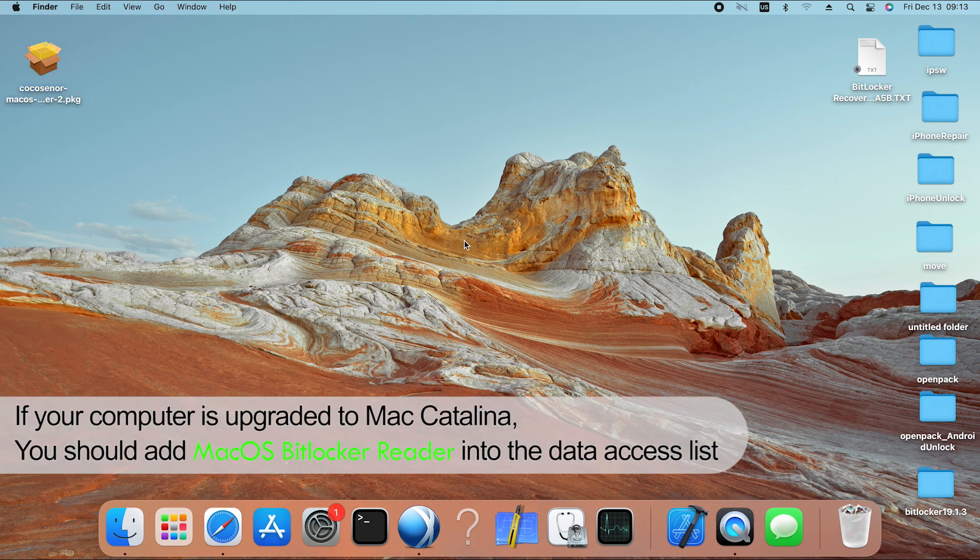If your computer is a Mac Catalina or higher version, add Cocosenor macOS BitLocker reader to the data access list.